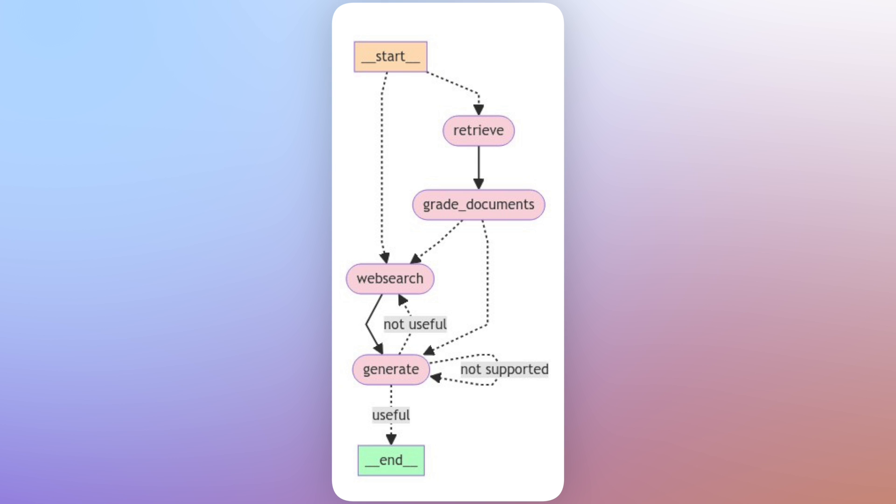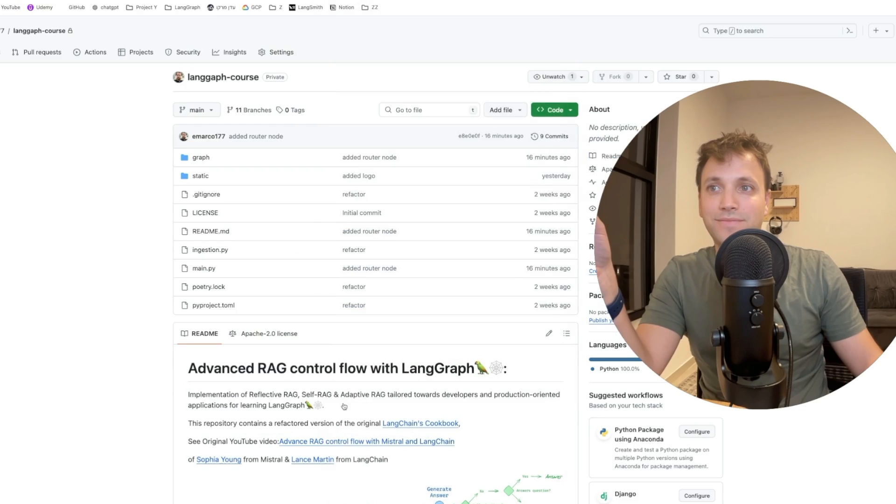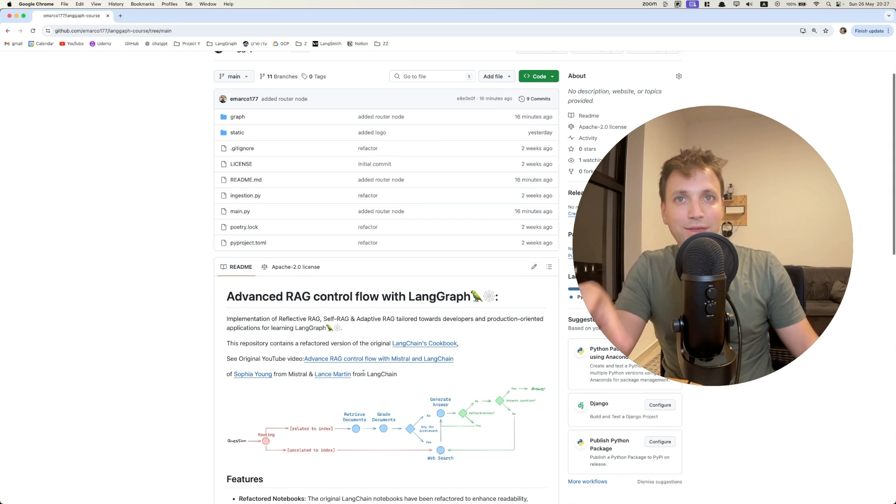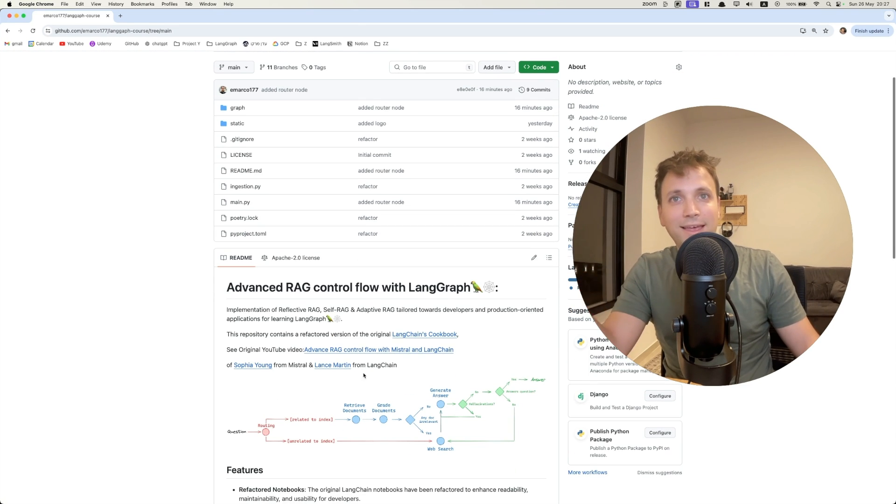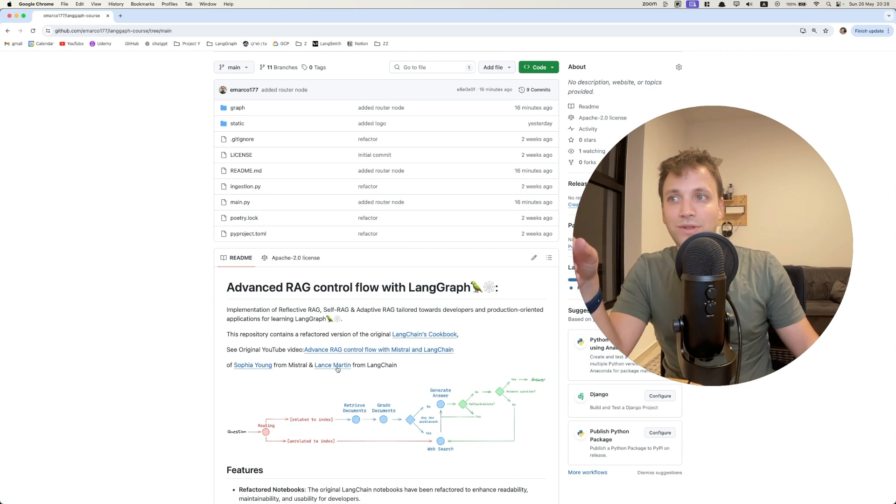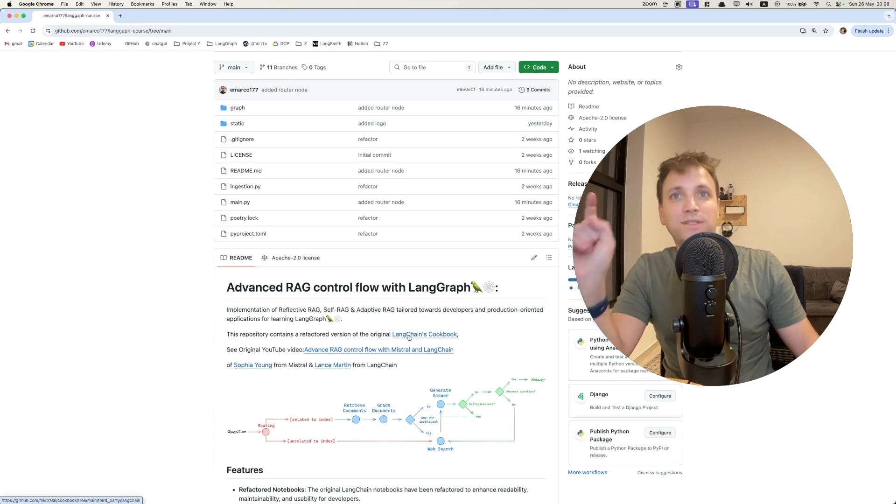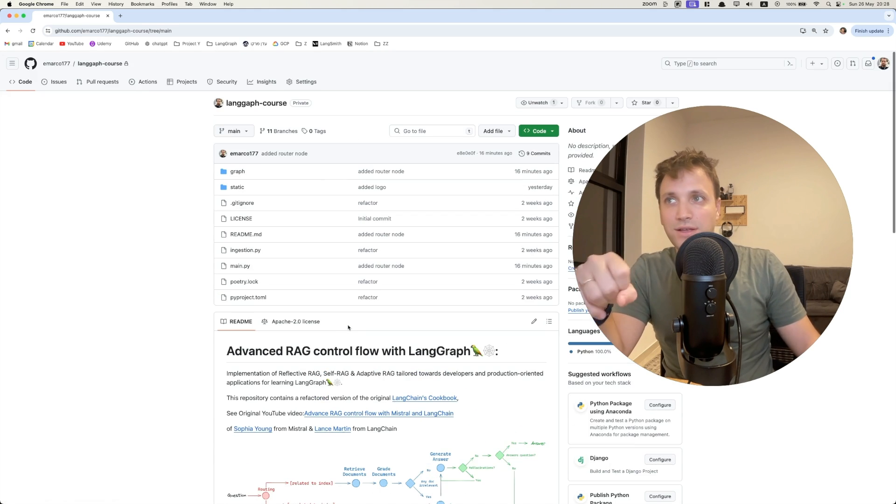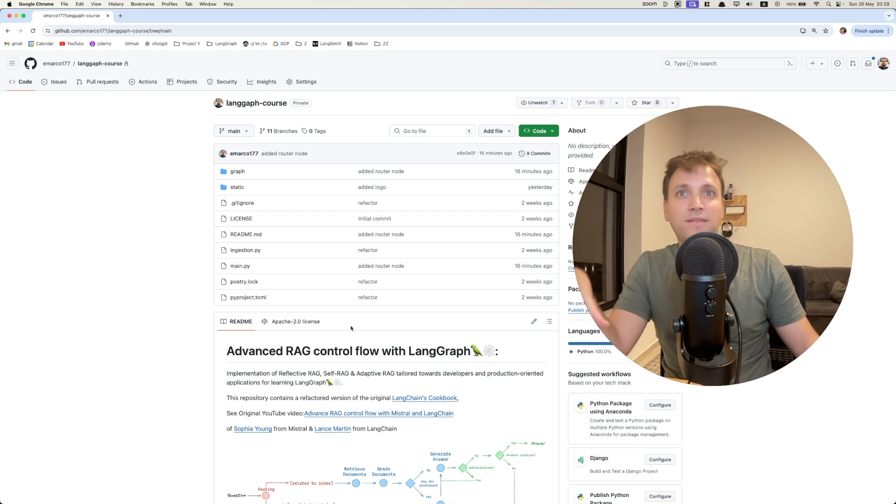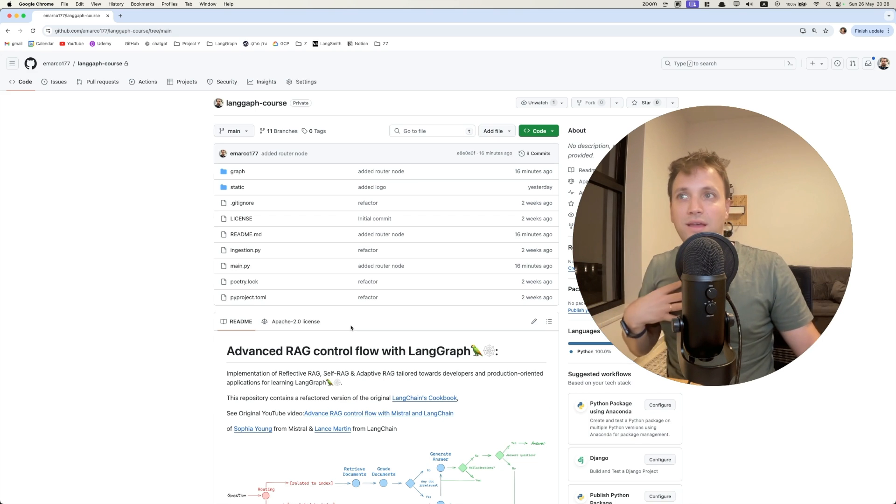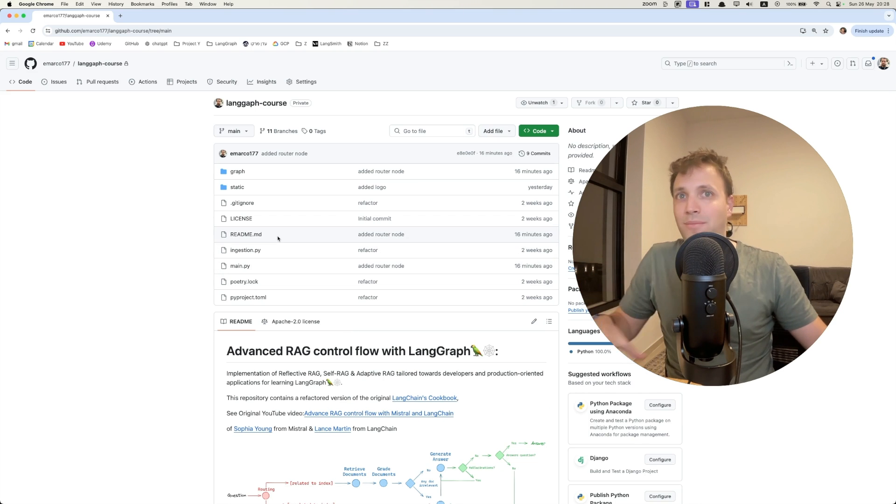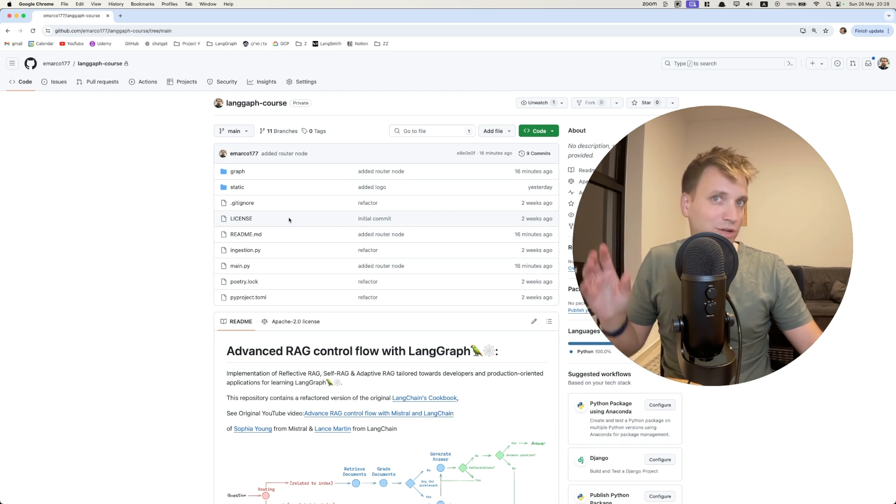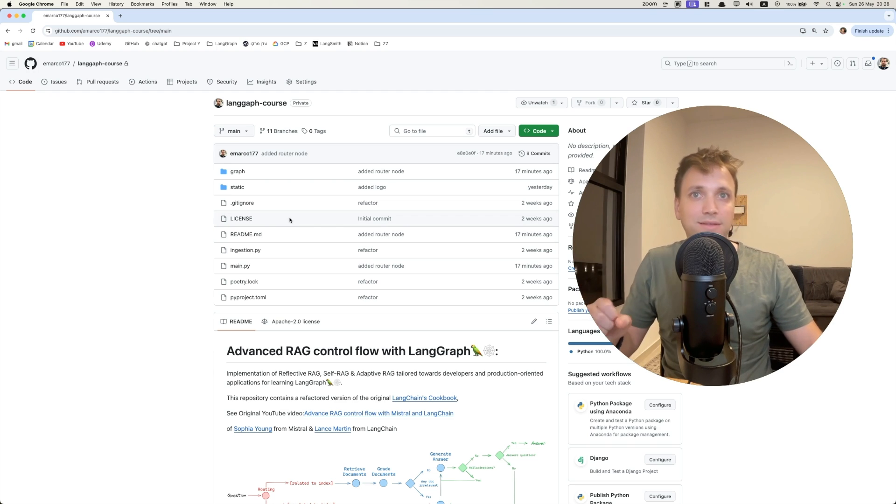So corrective RAG, adaptive RAG and self-RAG. So that's pretty much it. Please let me know what you think about it. And again, a big shout out to Lance and Sophia for making the original video, which inspired this. So this is only my opinion of what I think how LangGraph applications should look like when you integrate them into your actual code bases.